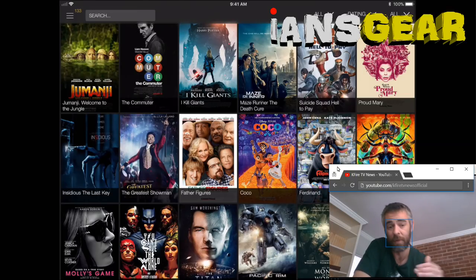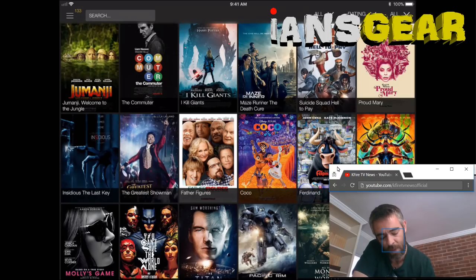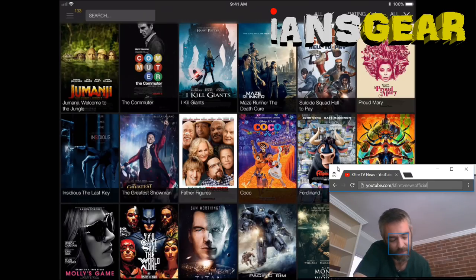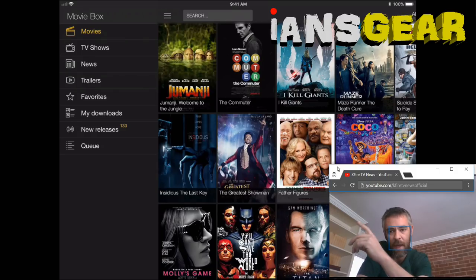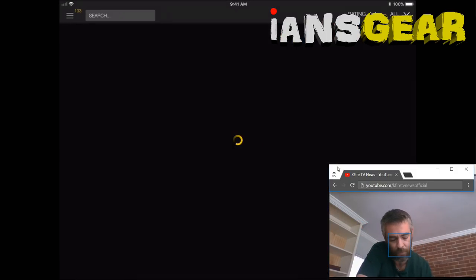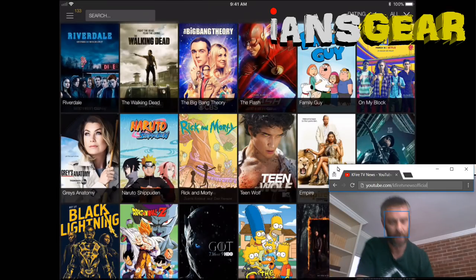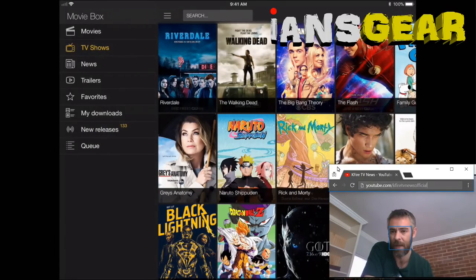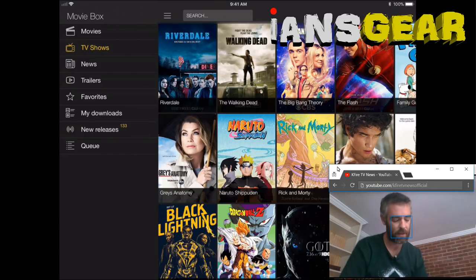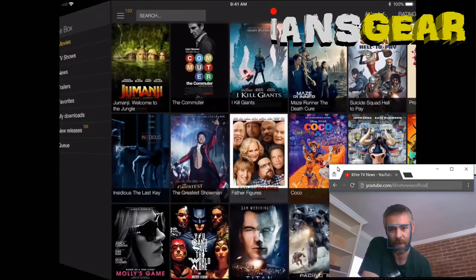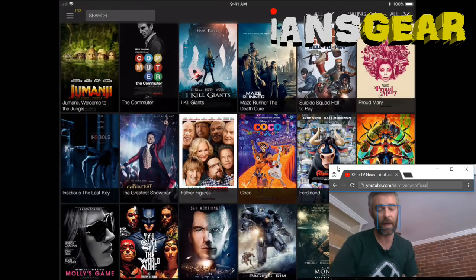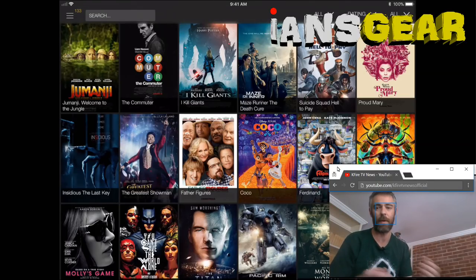We go back to movies and then open the main menu of Movie Box by pressing the three lines in the top left corner. The main menu shows Movies, TV Shows, News, Trailers, Favorites, My Downloads, New Releases, and Queue. I mostly stick with the top two — Movies and TV Shows — which gives me everything Terrarium TV gives me on the Fire Stick, but on the iPad.